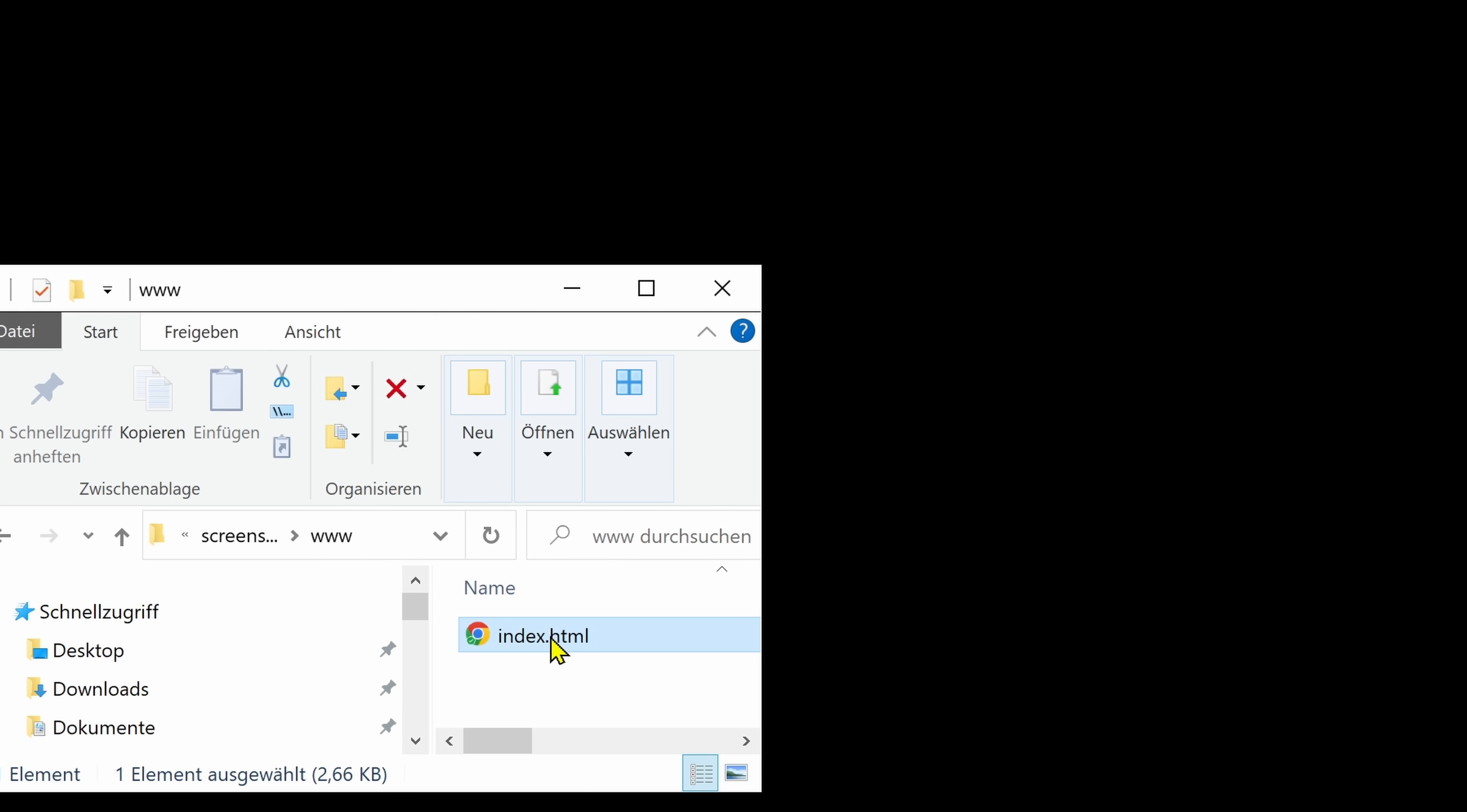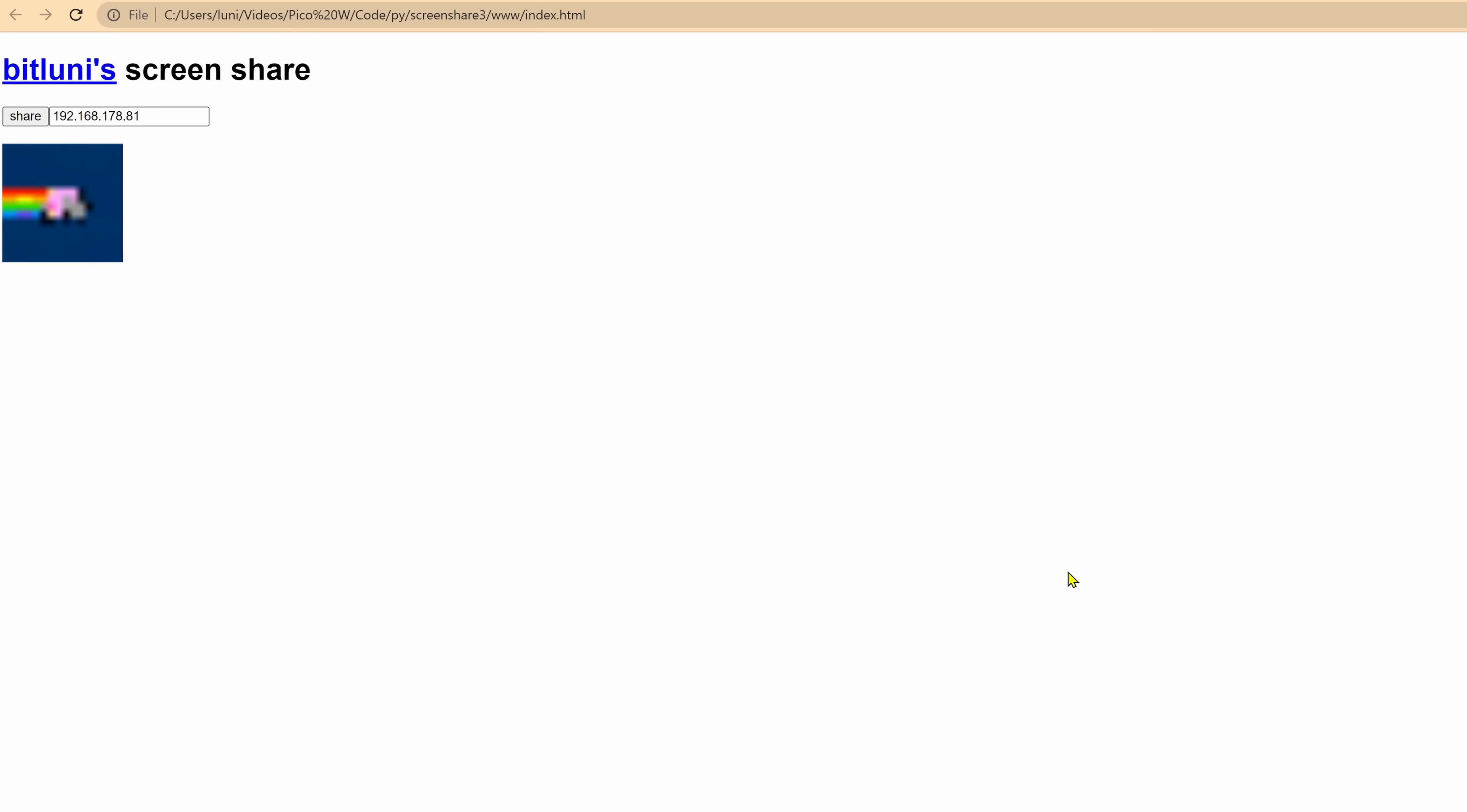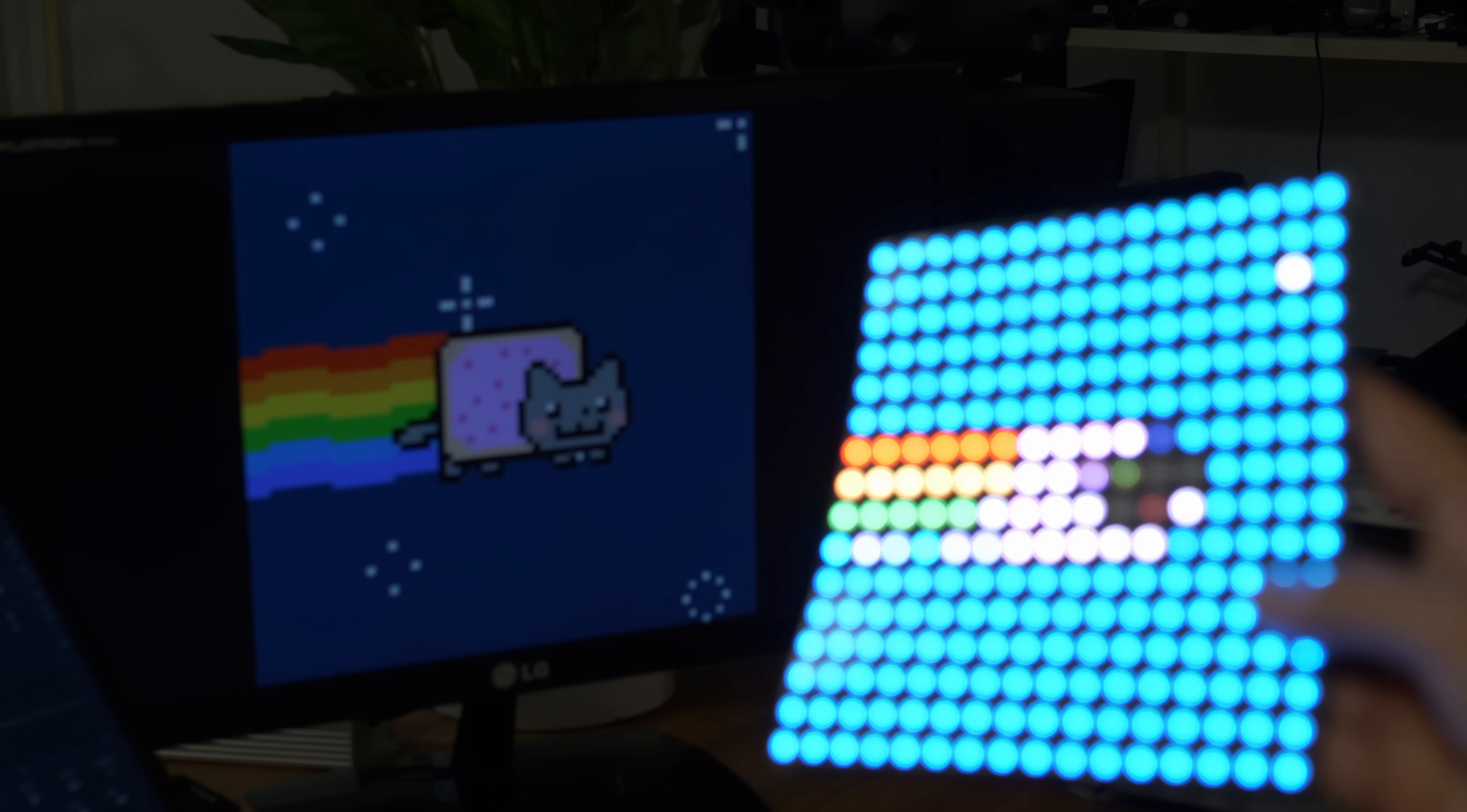So we just opened the screen share web page from the PC. Now enter the IP address, select the screen to share. And well enough, it shares it. Nice.